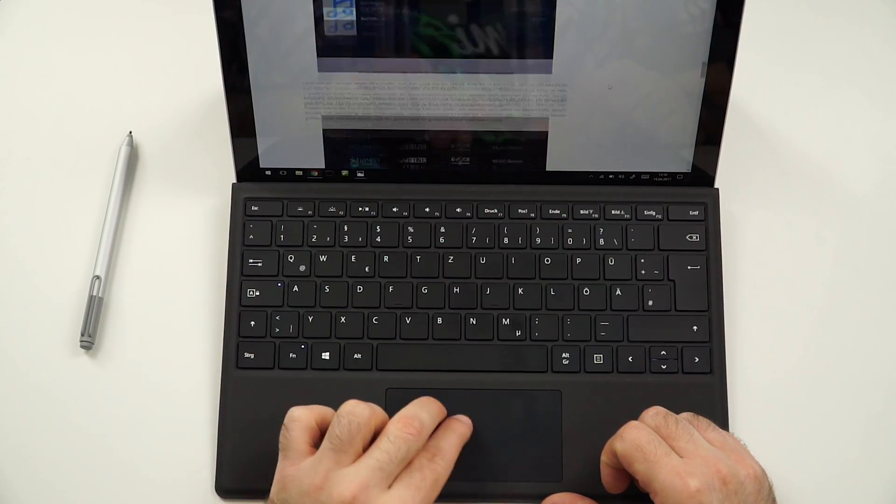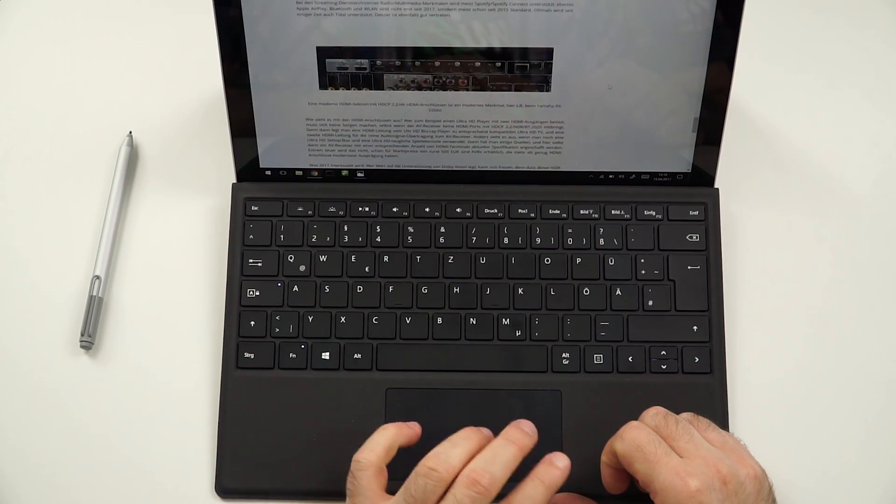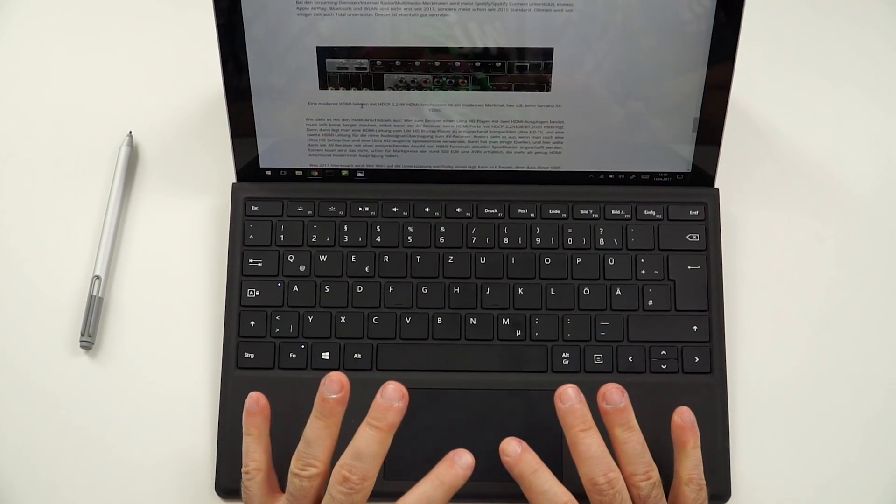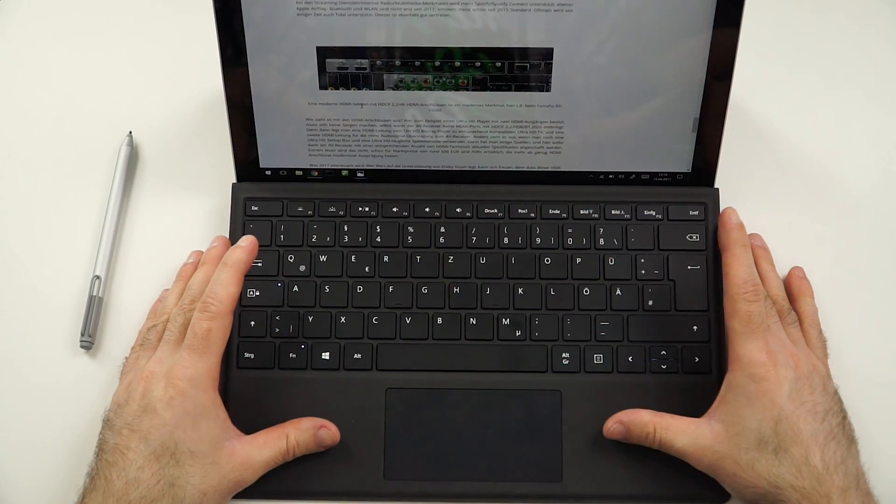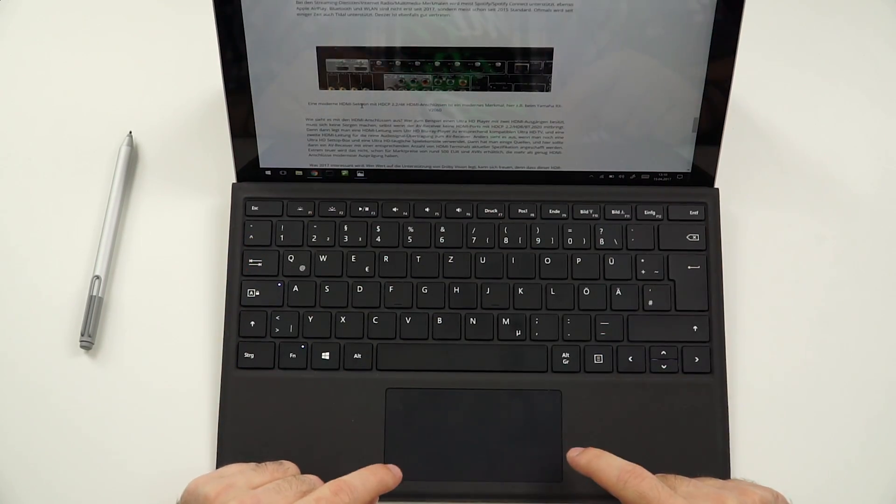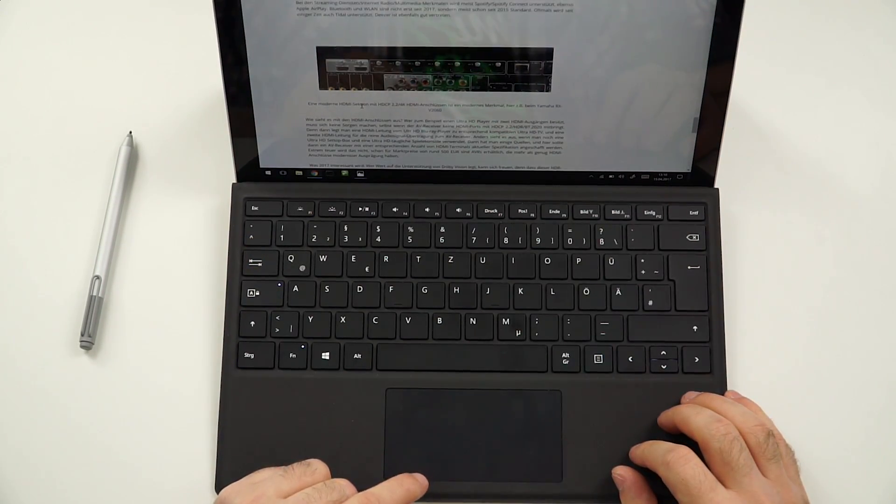As you can see, the scrolling works absolutely nice. Super responsive. Great texture. I love that. So the keyboard, really good. And maybe even better for what it is would be the trackpad.